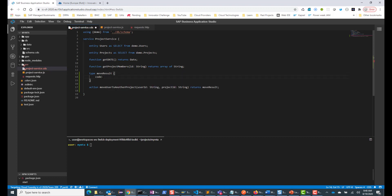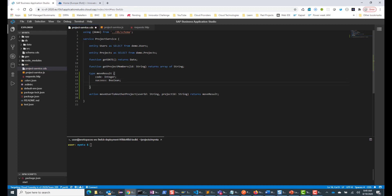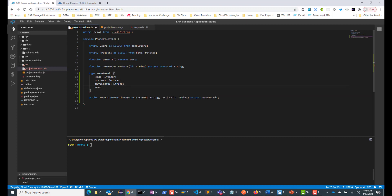So for the MoveResult type, let's say we return a code — a positive code if it is successful — which will be an integer. Then we'll have a success flag, which will be Boolean, indicating whether the move was successful or not. And then the move status, so we can have a message stating how the move went. We'll also return back the user ID, which is also going to be a string.